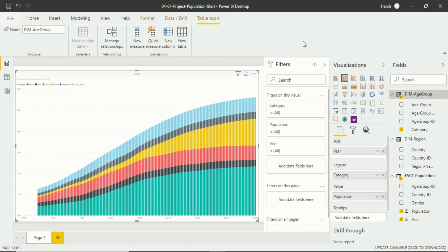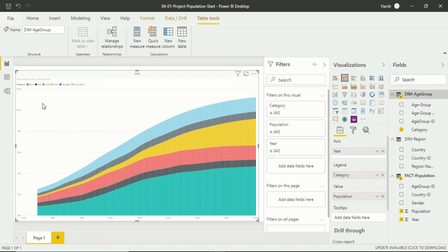Now we are in Power BI Desktop in a data model interface in a report view where visualization you can see. If you want to learn more about this data model interface you can go to my previous video and see how this interface interacts. In here we have three views: a report view, data view, and a relationship view.